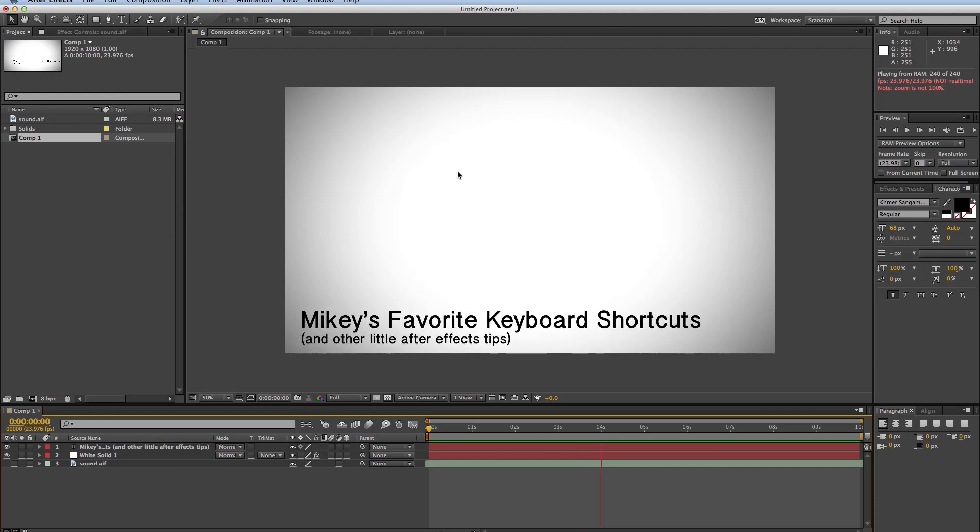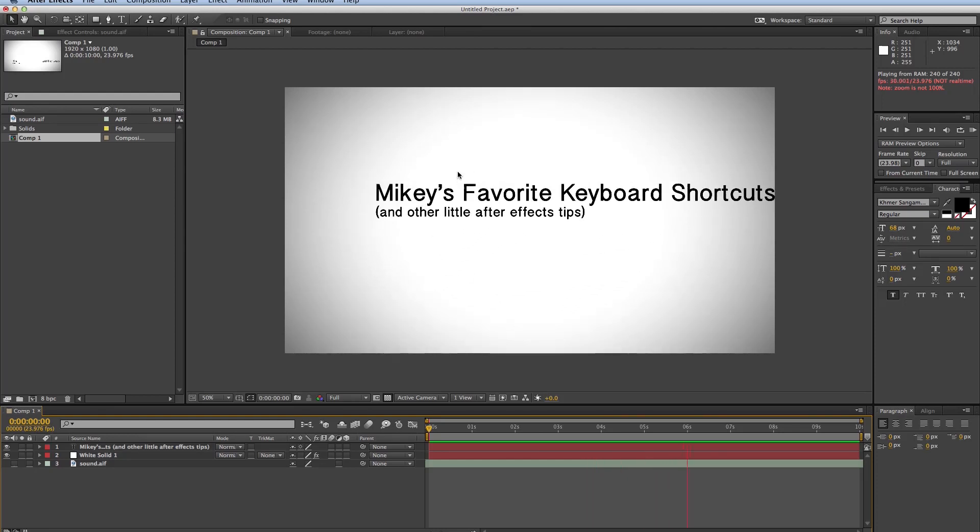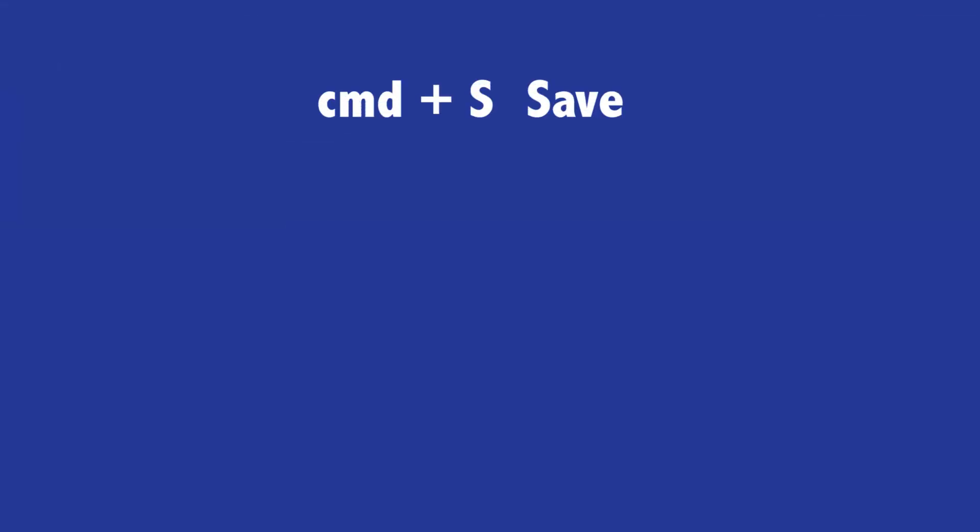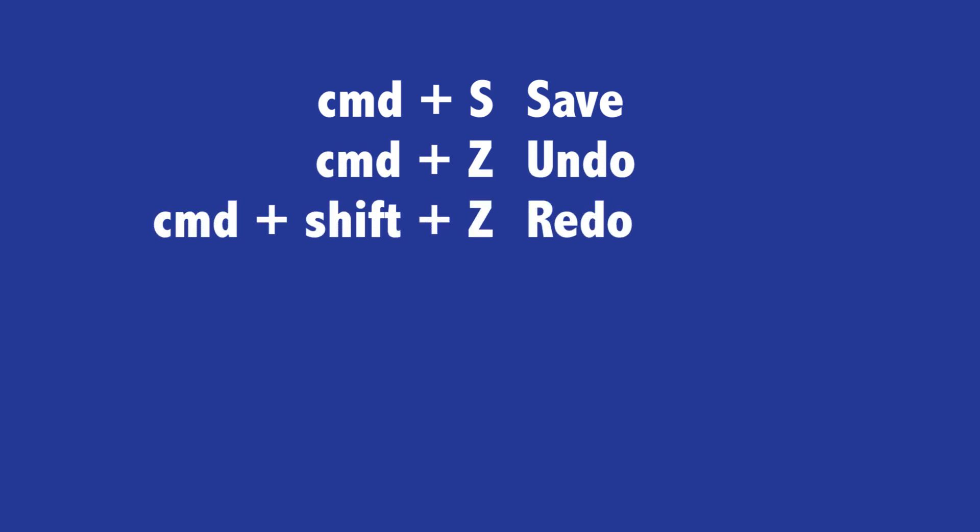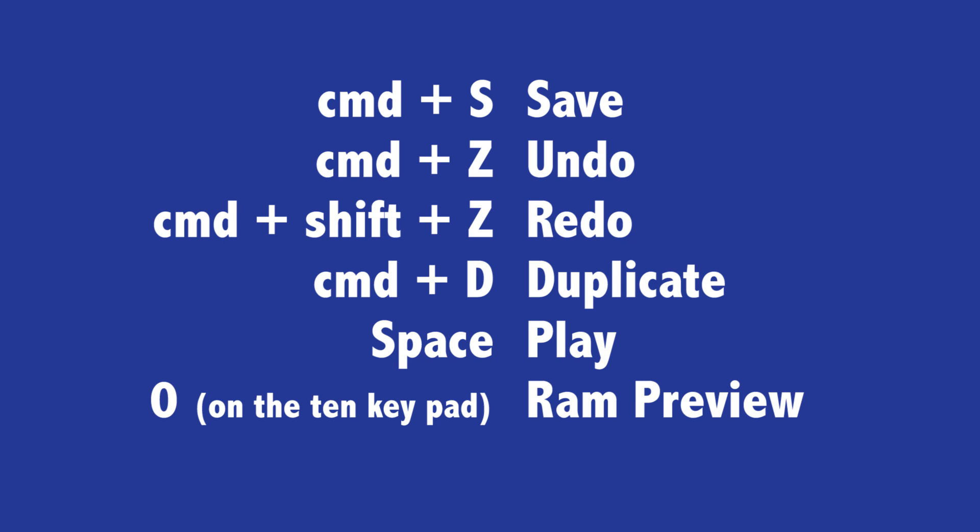Get to know them and use them because these are the essential ones, which are Command-S for Save, Command-Z for Undo, Command-Shift-Z to Redo what you undid, Command-D to Duplicate a Layer, Space to Hit Play, and Zero to do a RAM Preview. So those are the ones that you probably all should know. Those are the ones that you need to know to do anything in After Effects or really in any program.